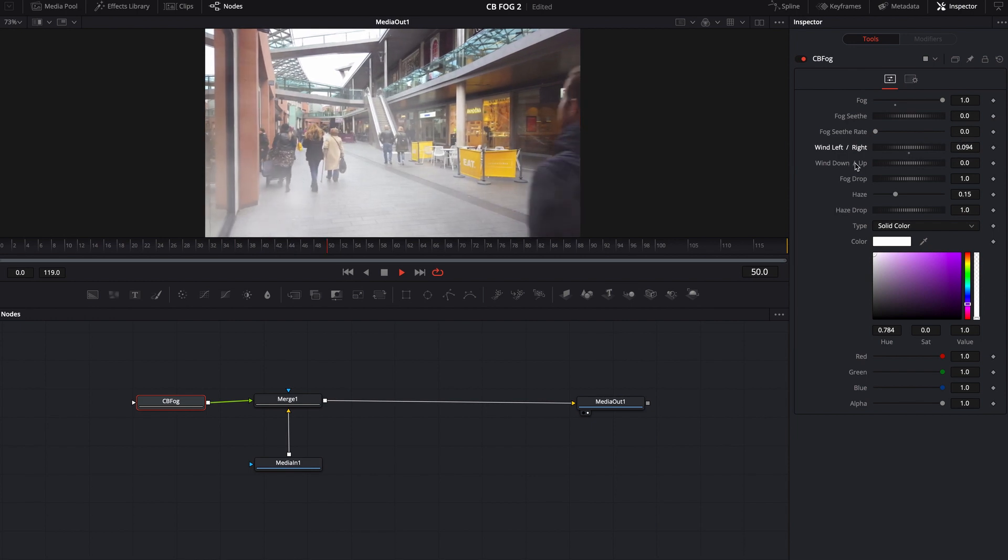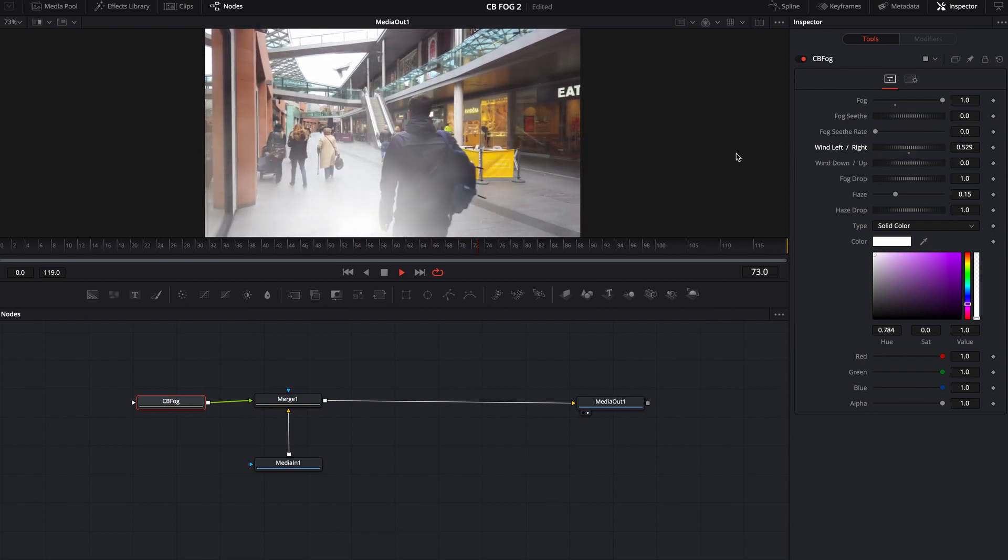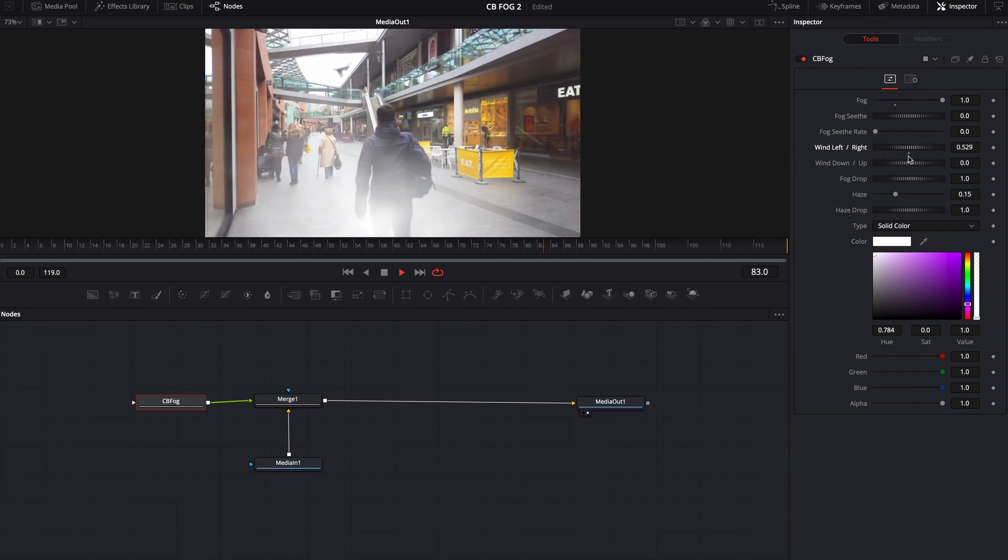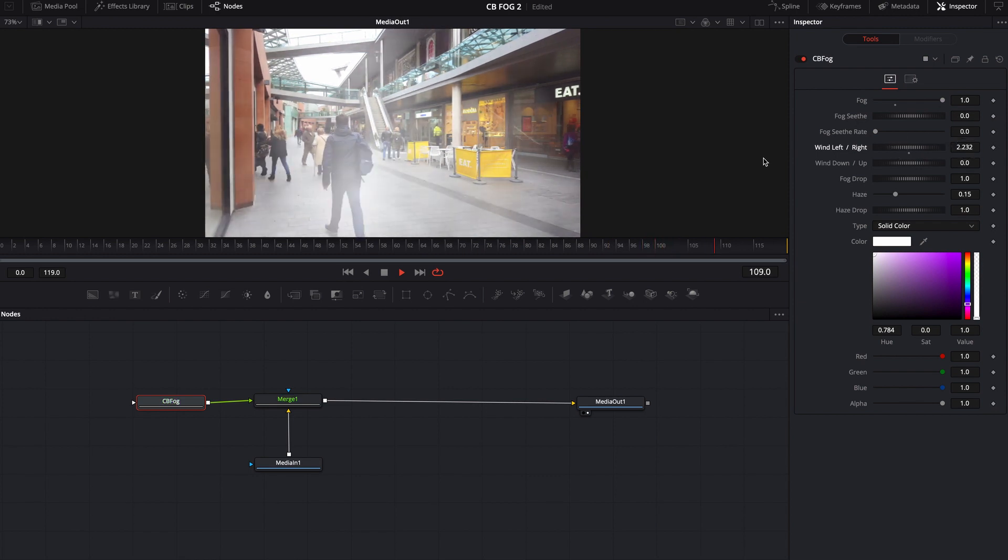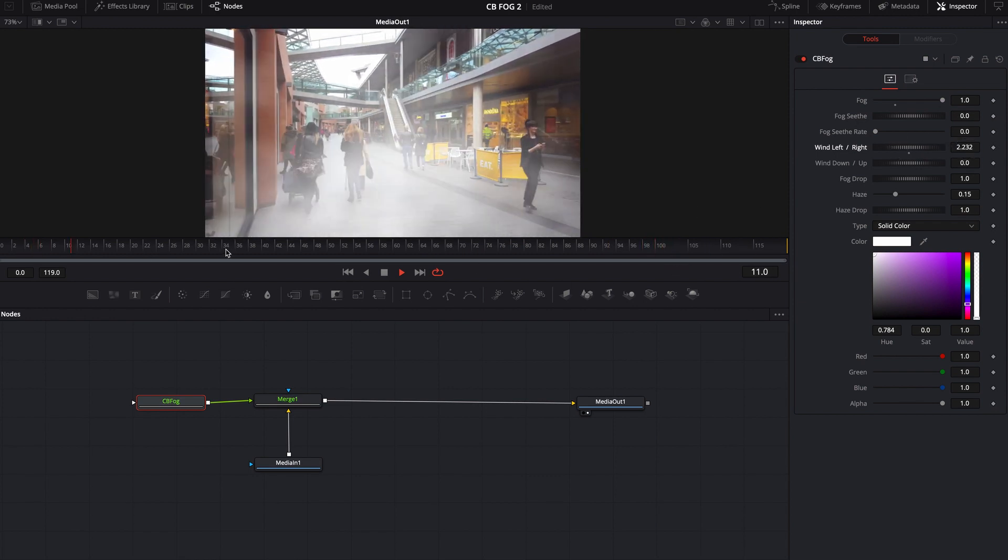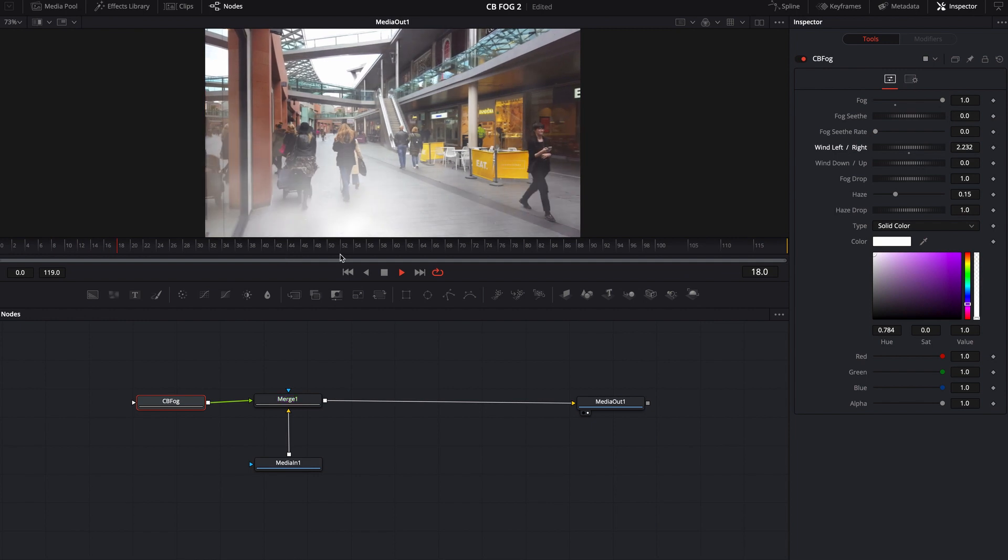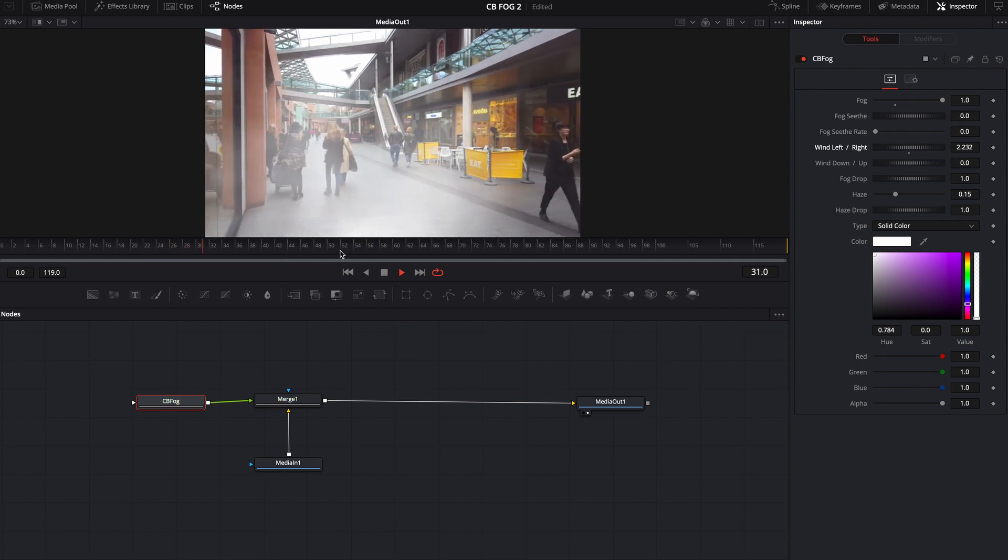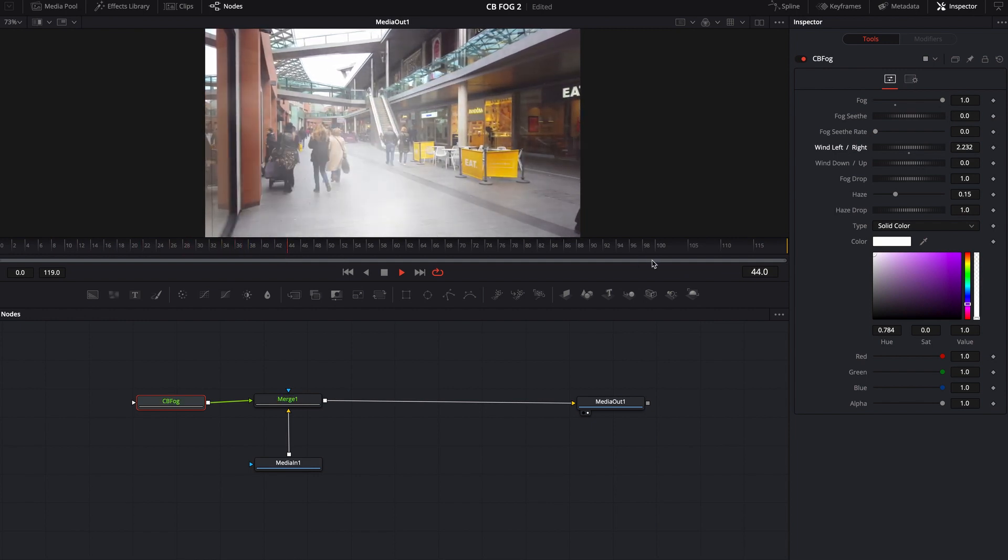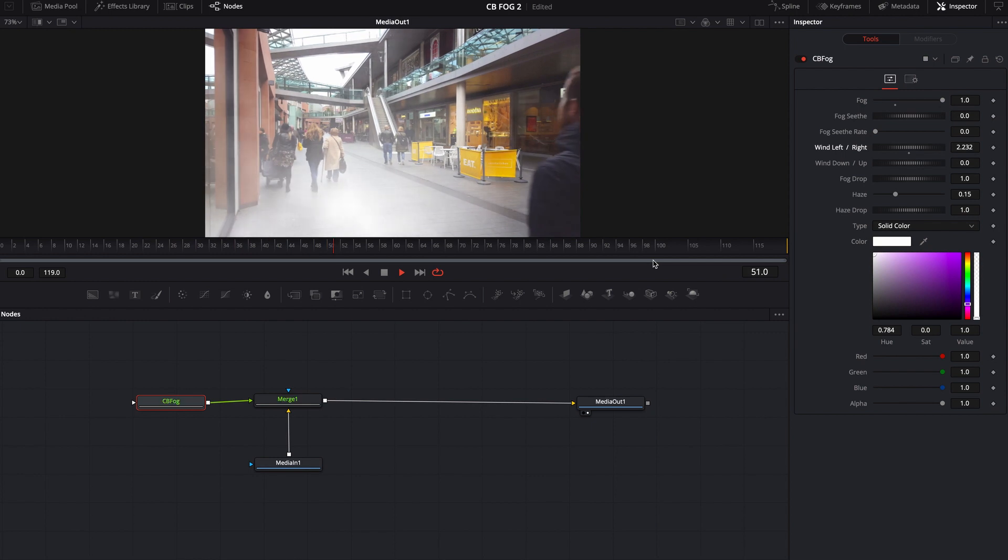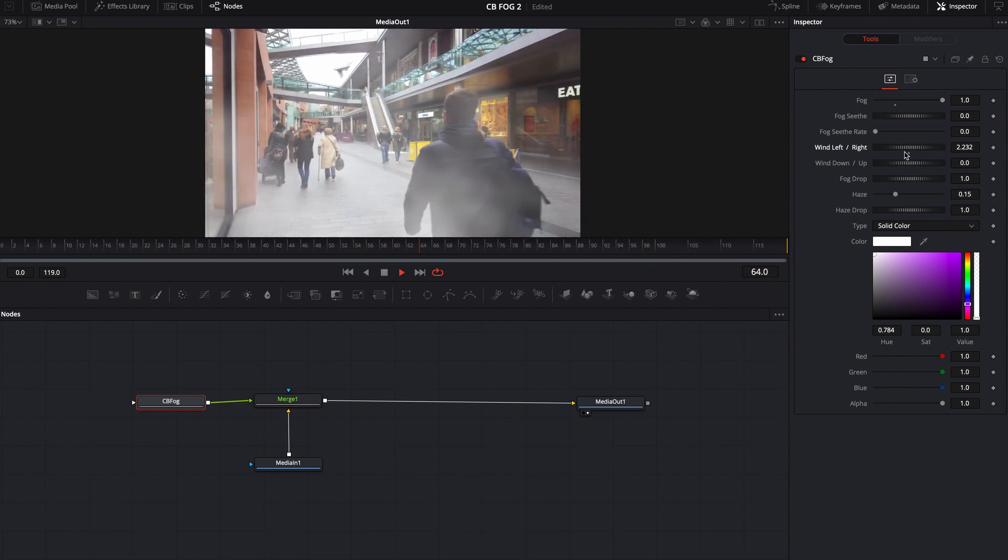Likewise, if you move it in a positive direction, it's going to be moving to the right. So the farther it moves, the faster it's actually going to move over time. Now this isn't playing at 24 frames per second. That's like six or seven frames per second. So when we jump back over and we actually render this out, it'll play a lot quicker.